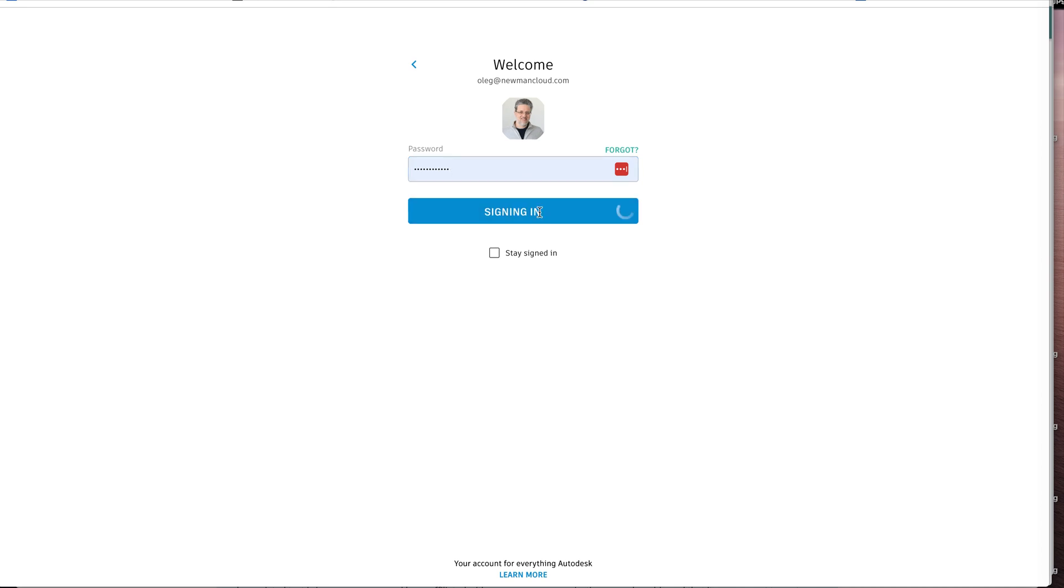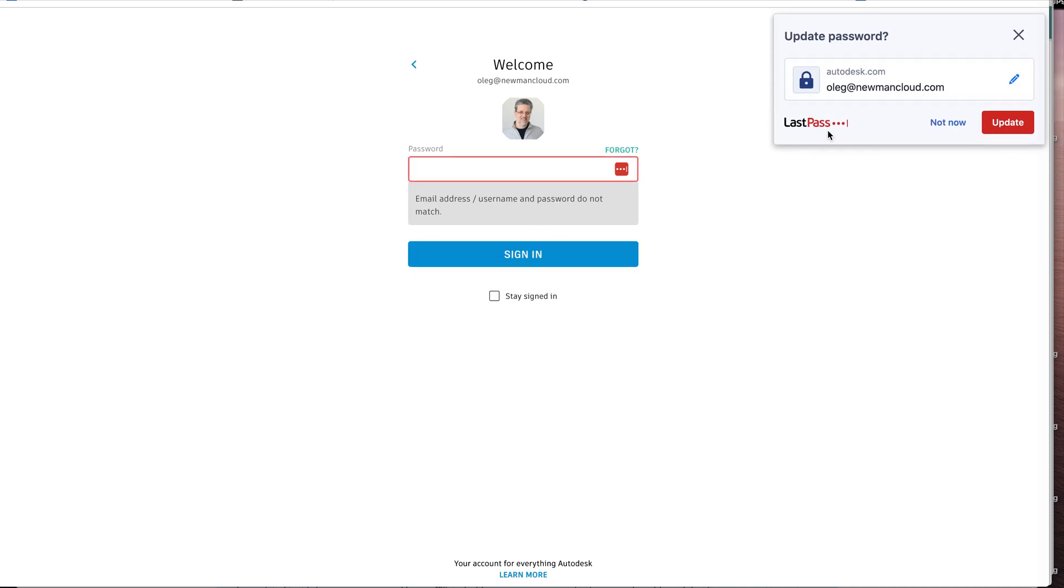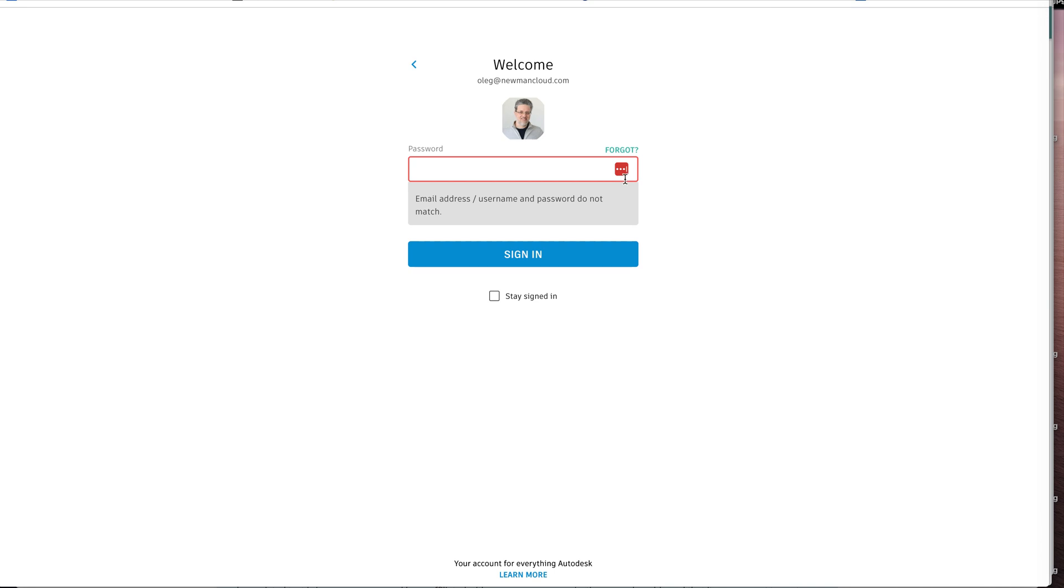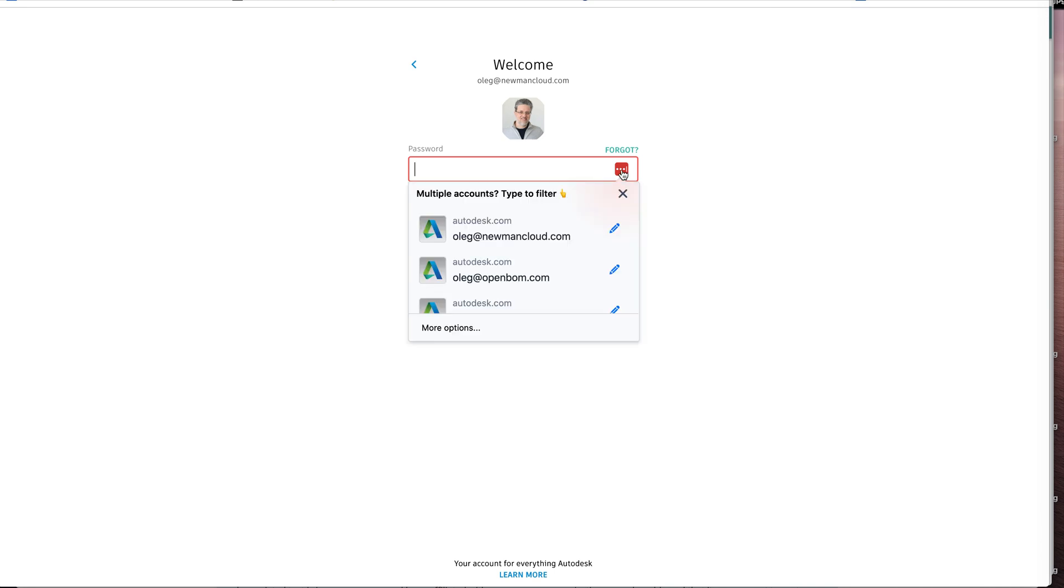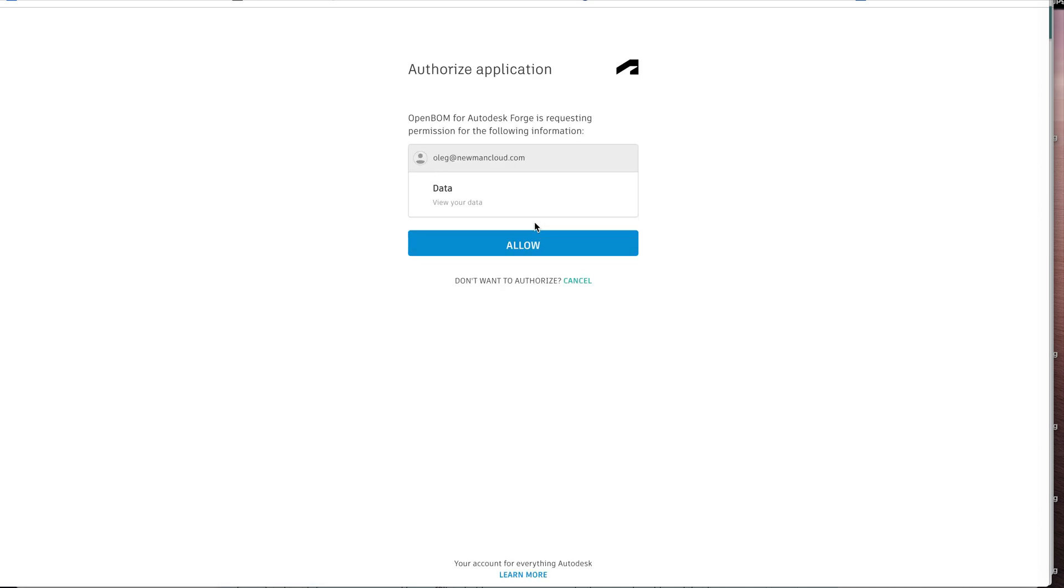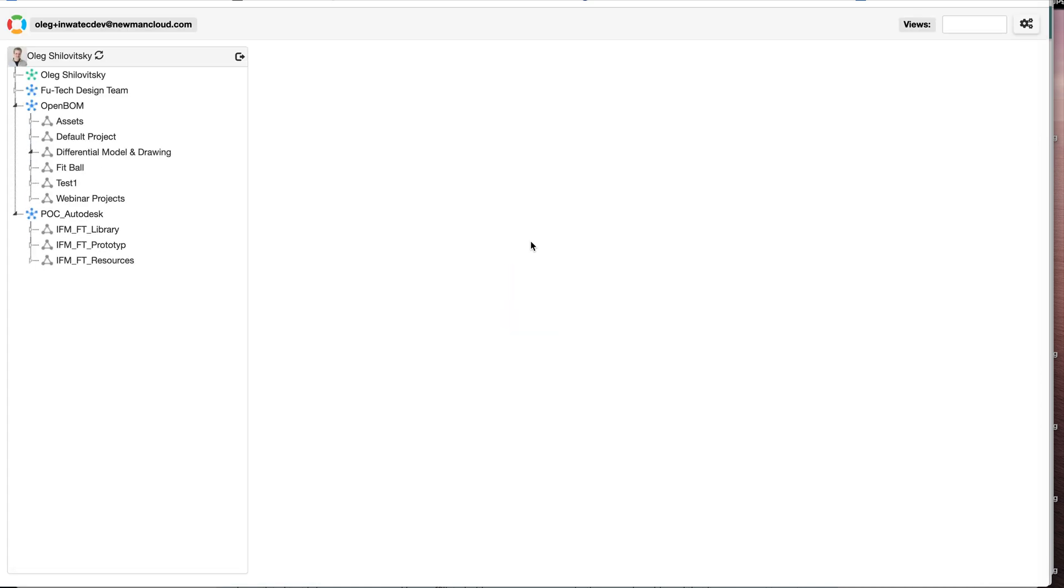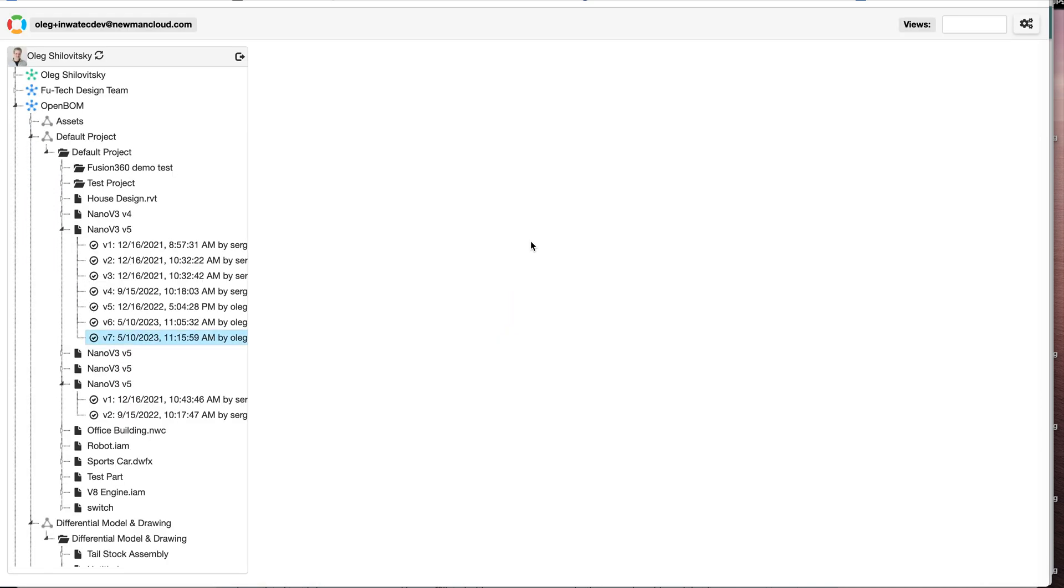What we're going to do with Autodesk platform services is that OpenBOM will provide an integration which, unlike our previous Fusion integration, goes directly to Autodesk platform services. It accesses Autodesk cloud data, not local files with Fusion and not the design environment with Fusion.